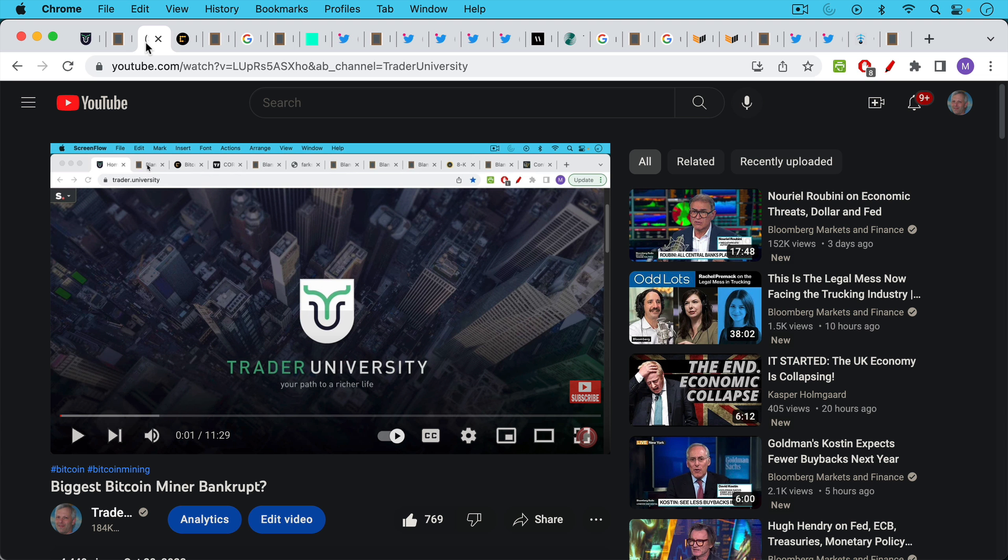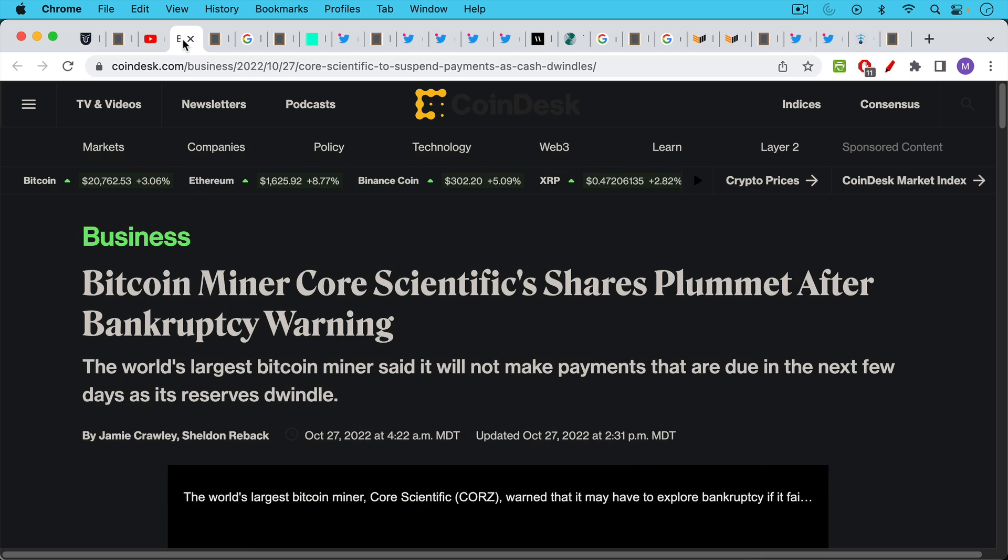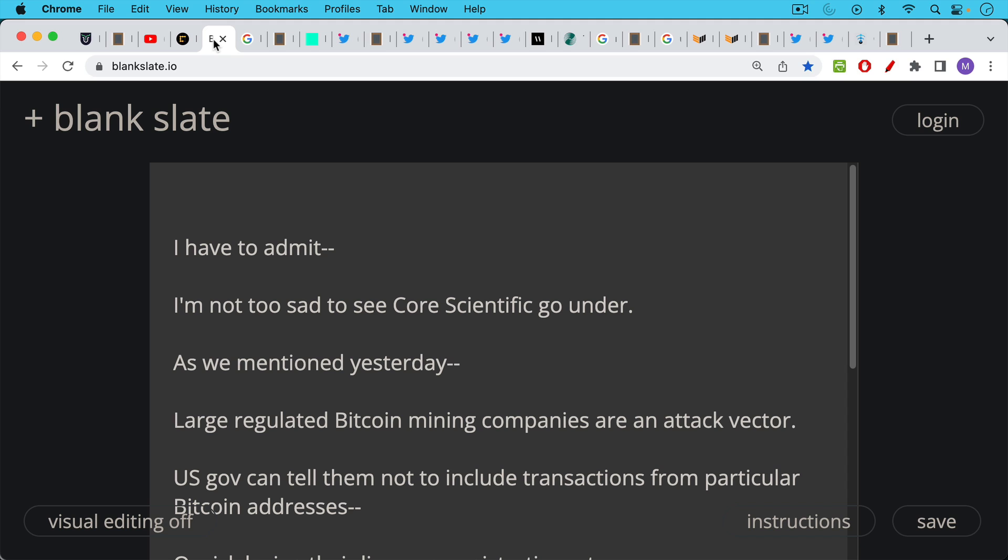Yesterday I talked about the world's largest publicly traded Bitcoin miner possibly heading for bankruptcy court. This was Core Scientific which has been unable to make the payments on their debt and this led to some further thoughts that I wanted to cover in today's video.